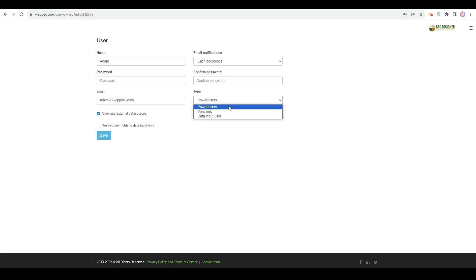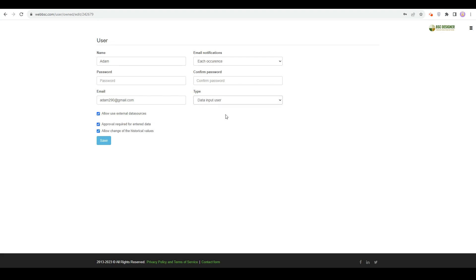Depending on the type of user, the software will suggest some additional settings. For example, for data input users, an administrator can decide if approval is required for the entered data or if this user can modify historical data.